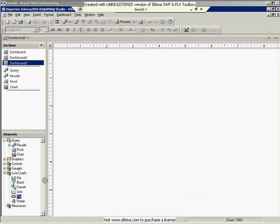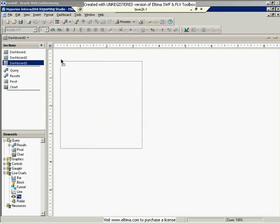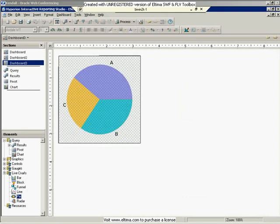I'm going to grab a pie chart. Just like with the gauges, you're not seeing any actual data. You're just seeing a placeholder until you get out of design mode.